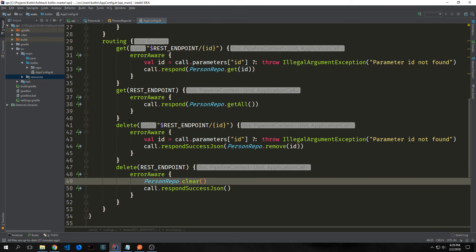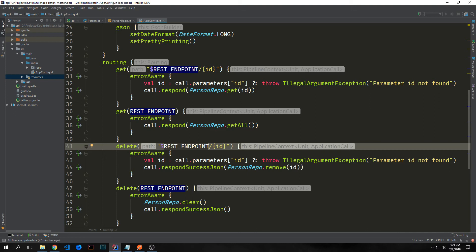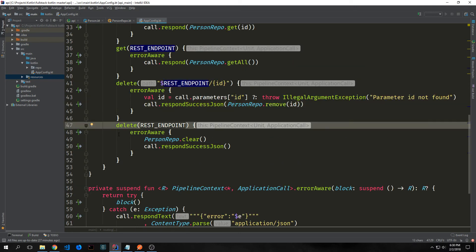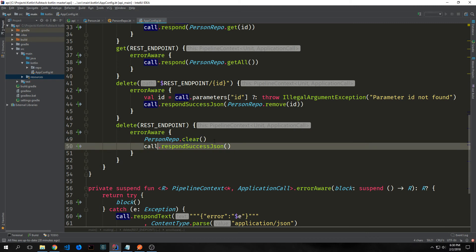We want to add two delete requests. The first one will be delete by id — we'll get the id like we did with our get request and then call respondSuccessJson, checking if the id is inside of our PersonRepo and removing that person by the id. Then the second delete will be on our REST endpoint and will allow us to delete the entire repository — we'll call PersonRepository.clear and then call back with respondSuccessJson.